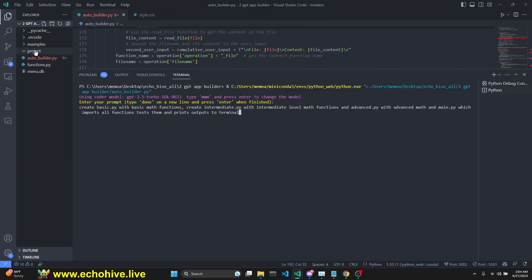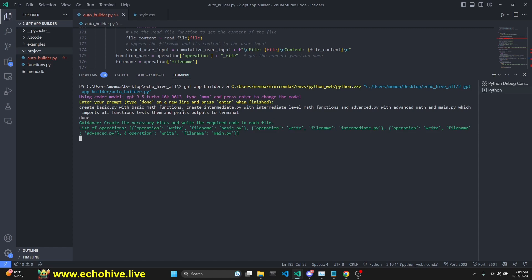I have cleared our project folder. And I am instructing it to create four different files. Basic, intermediate, advanced, and main.py files. Three of them which will include basic, intermediate, and advanced mathematical functions. And main.py file is supposed to import them and print their outputs.